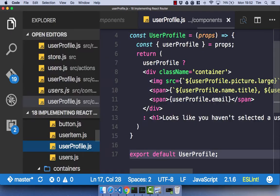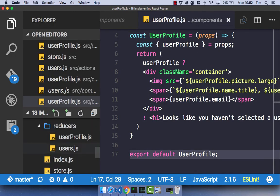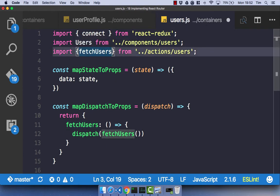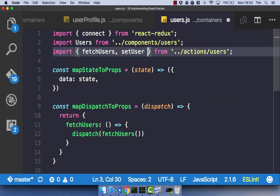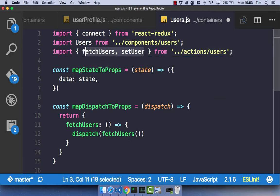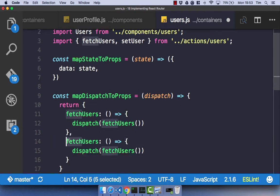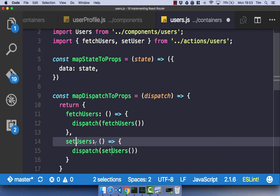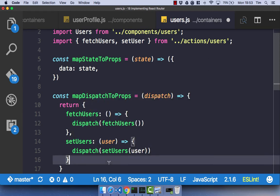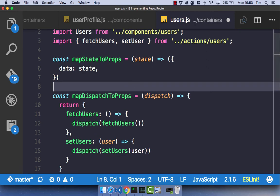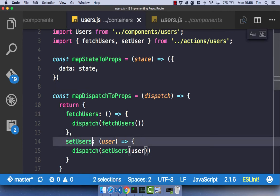Now we need to update our users container — our Redux container — and pass in the setUser action as well. The reason I changed it from export default to export is that export default can only be used once in a file, so with two exports needed, I had to use regular export. Let's map setUser as a dispatch: it takes a user and dispatches setUser(user), mapping it to the setUser property in our users component. It's setUser, not setUsers.